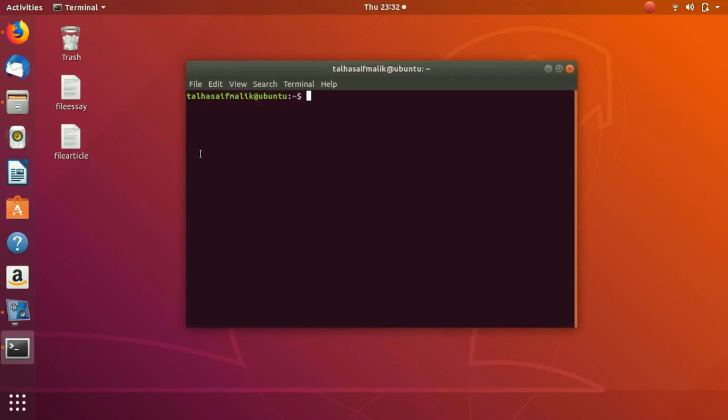Welcome to another video. The topic of this video is utilities. Utilities are also known as commands, although there is no real distinction between a command and a utility in Linux. There is a distinction between Linux shell commands and standard Linux commands or utilities. A utility is nothing but a tool to run a command.